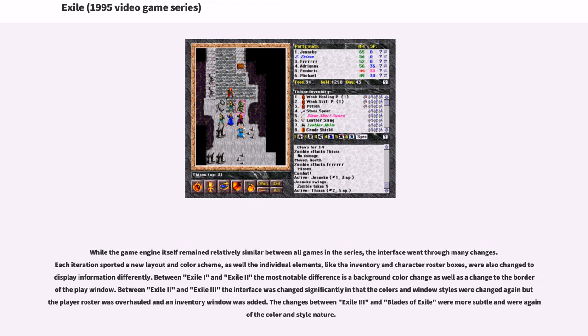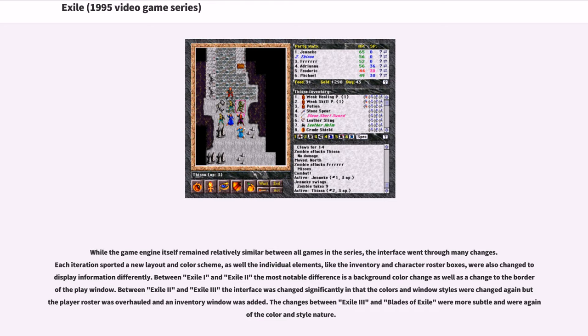While the game engine itself remained relatively similar between all games in the series, the interface went through many changes. Each iteration sported a new layout and color scheme, as well as the individual elements, like the inventory and character roster boxes, were also changed to display information differently.